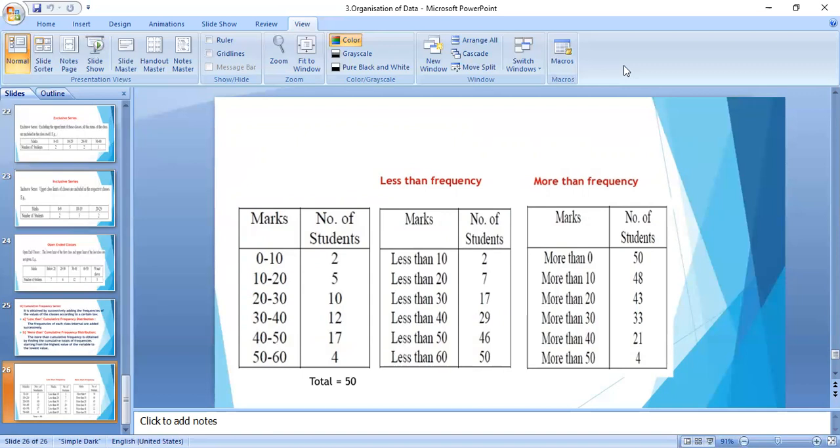When we need to reverse the process, we can find out the original frequency from the cumulative frequency series.